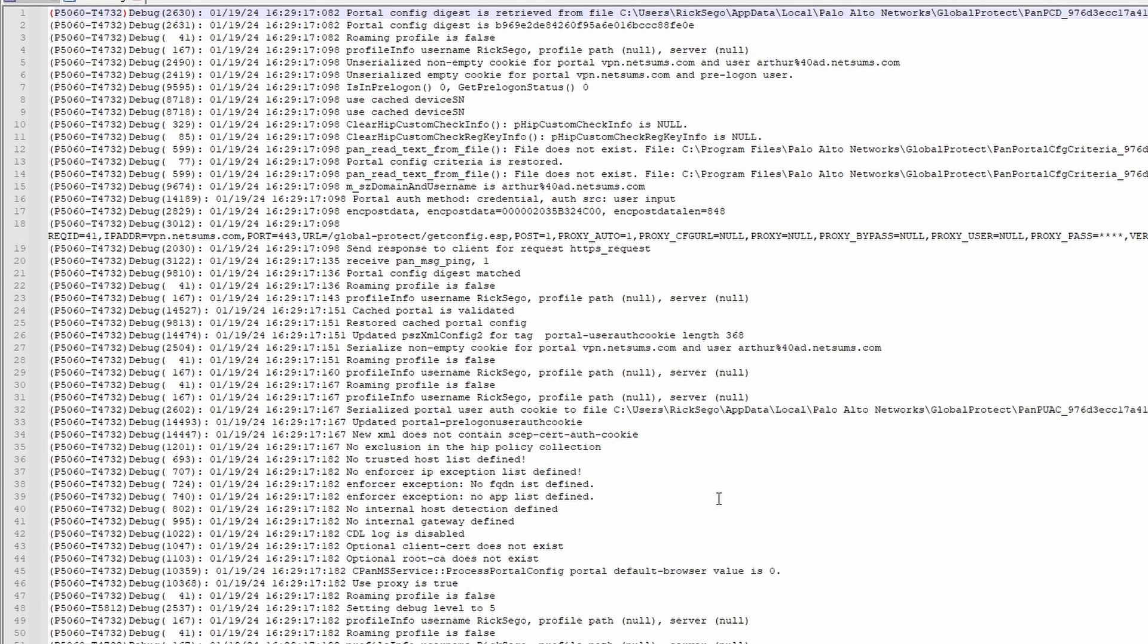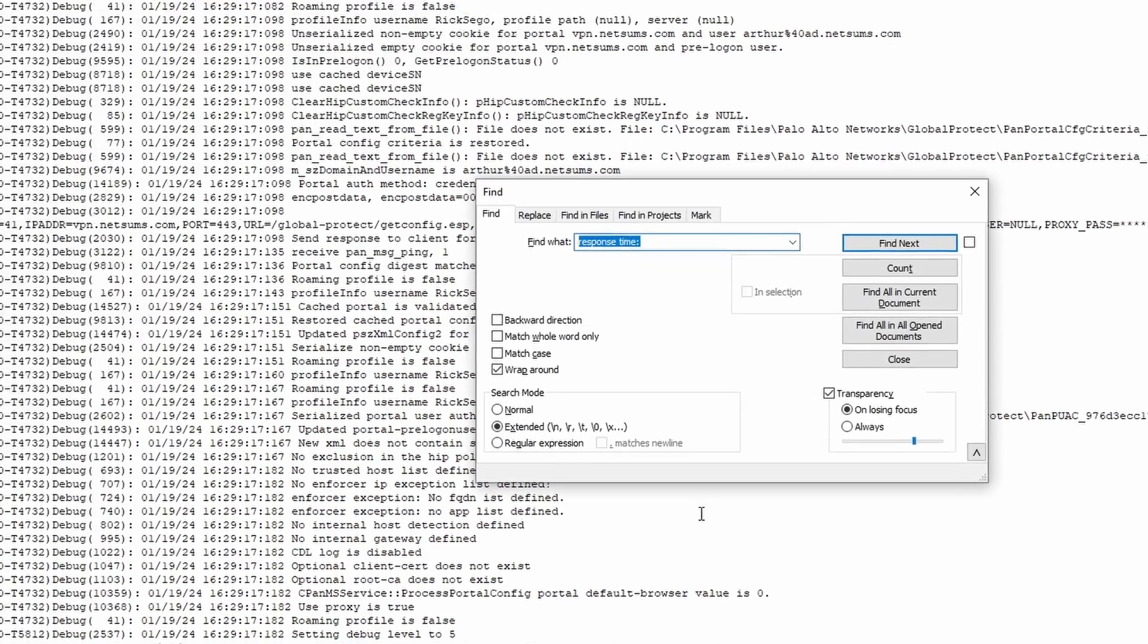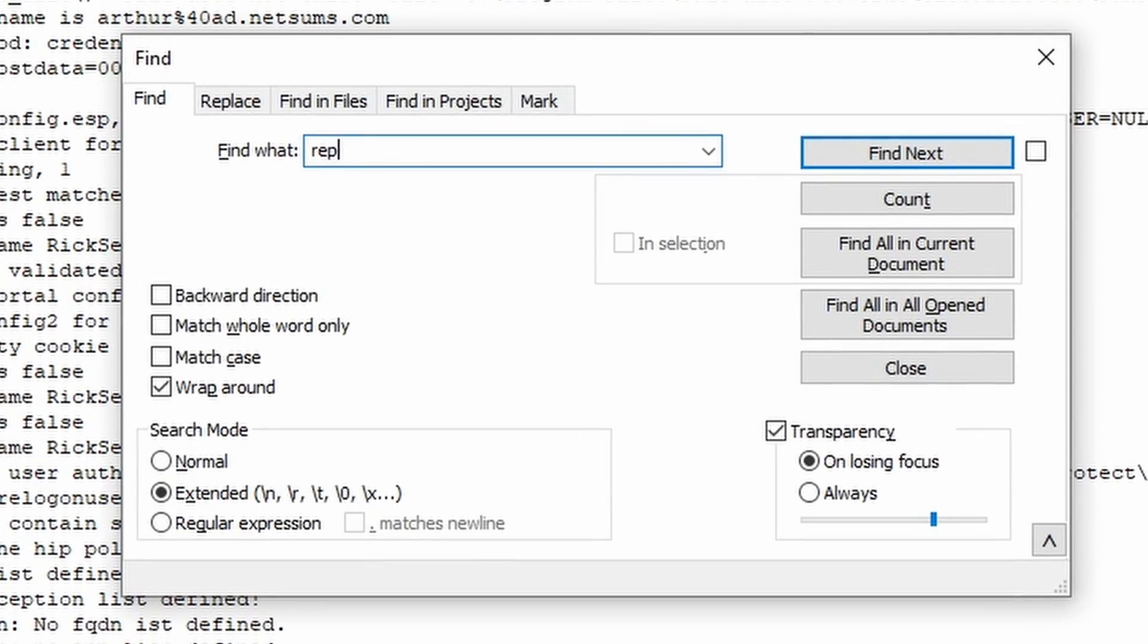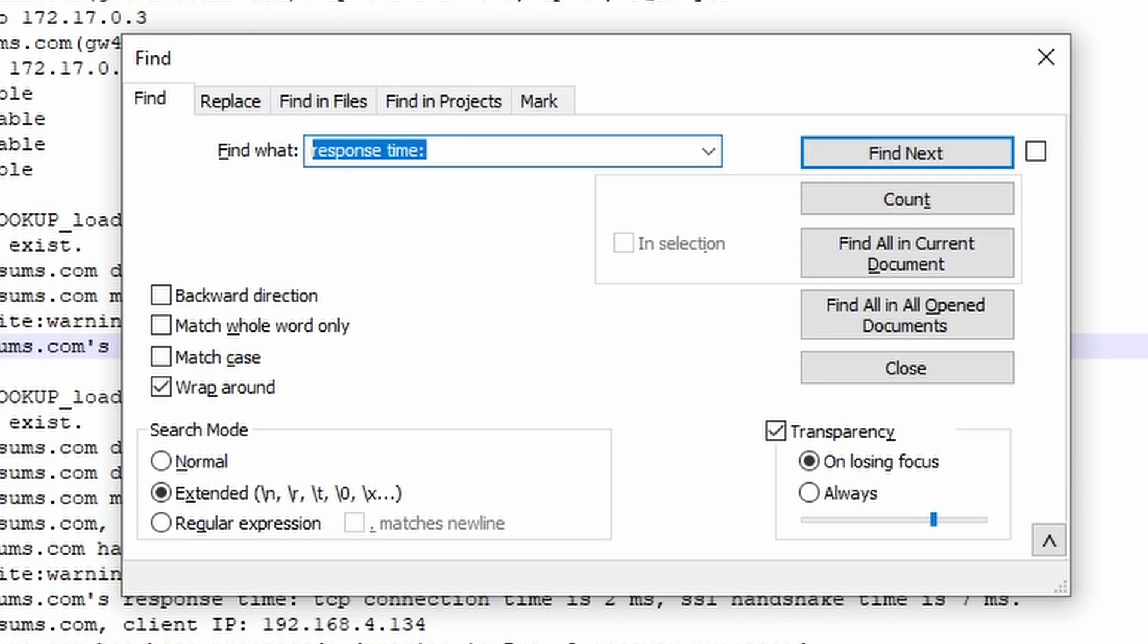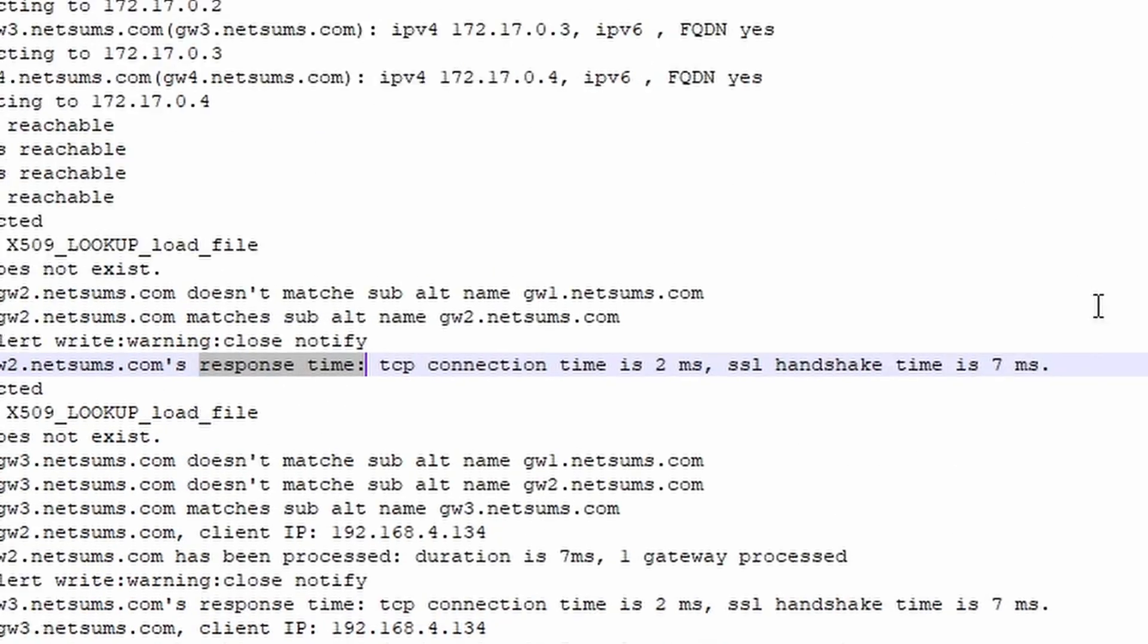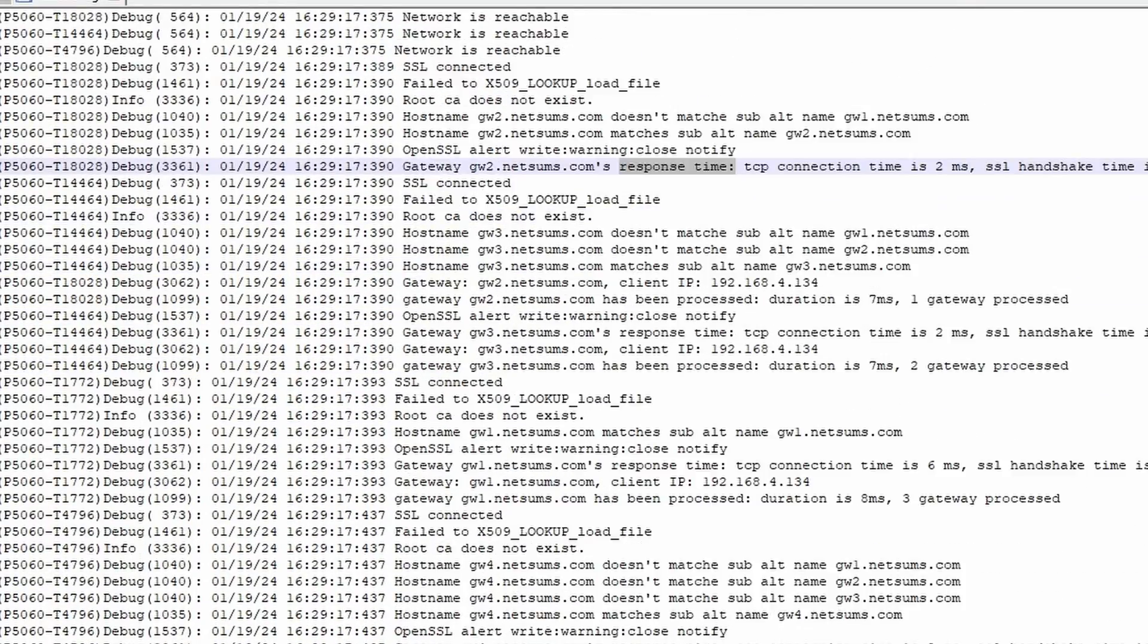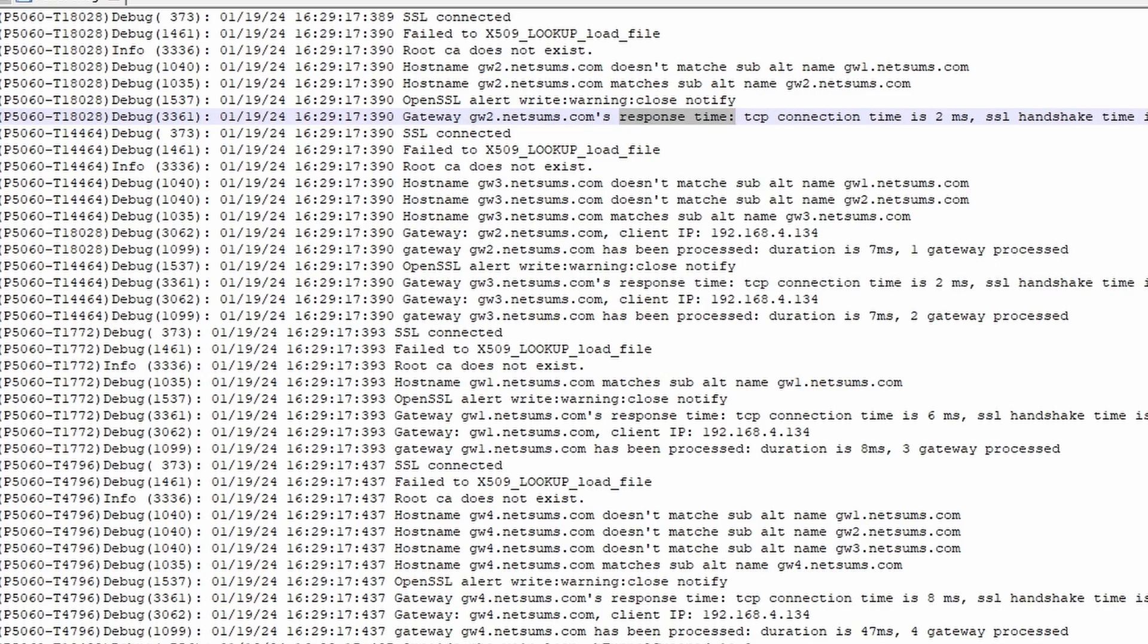This file usually has a lot of information, but here you can search for response time colon, and you'll probably find the response times measured from your app. Just use the search function, it's going to be easier.